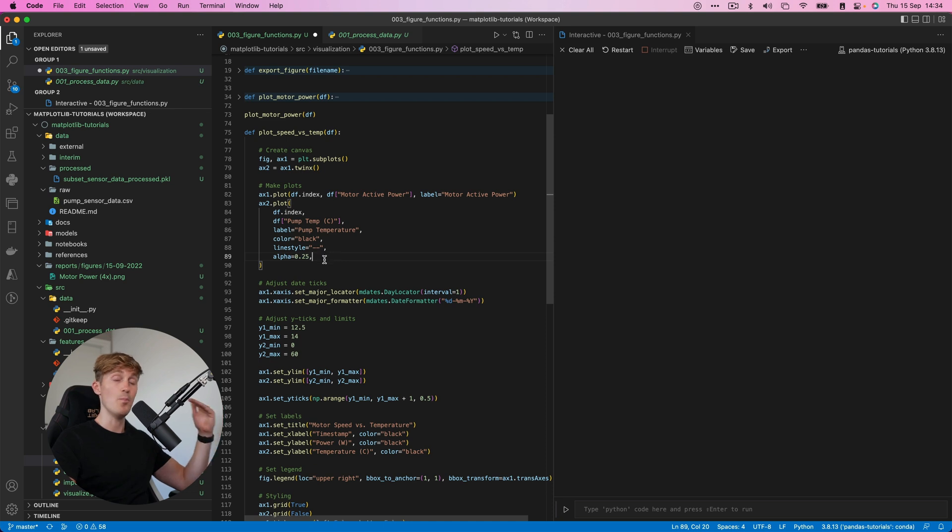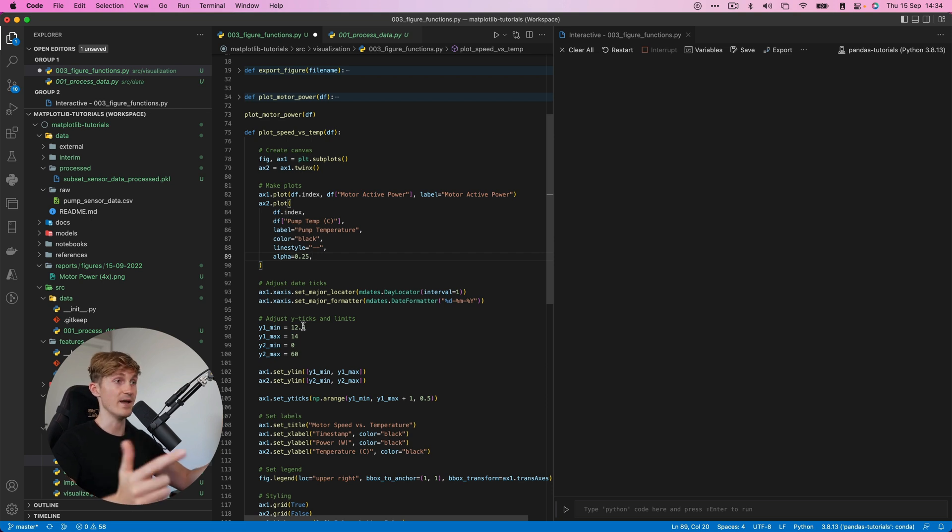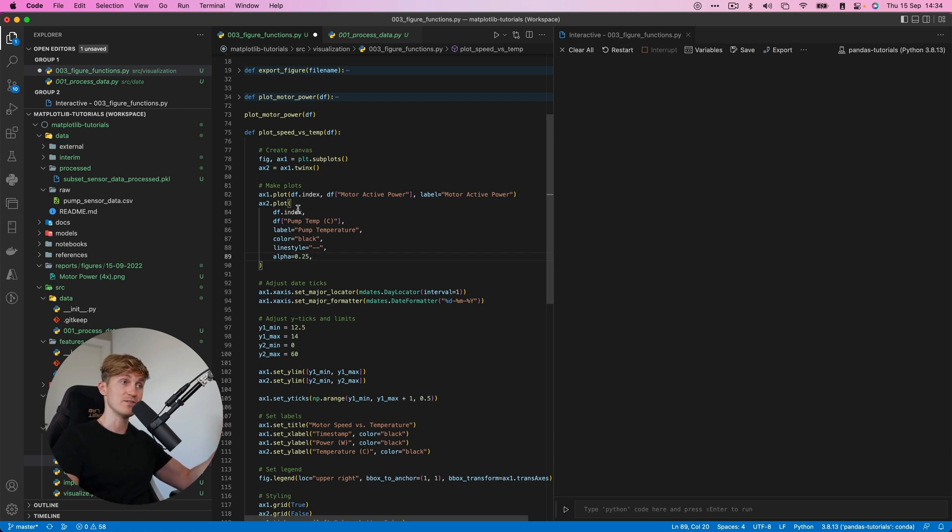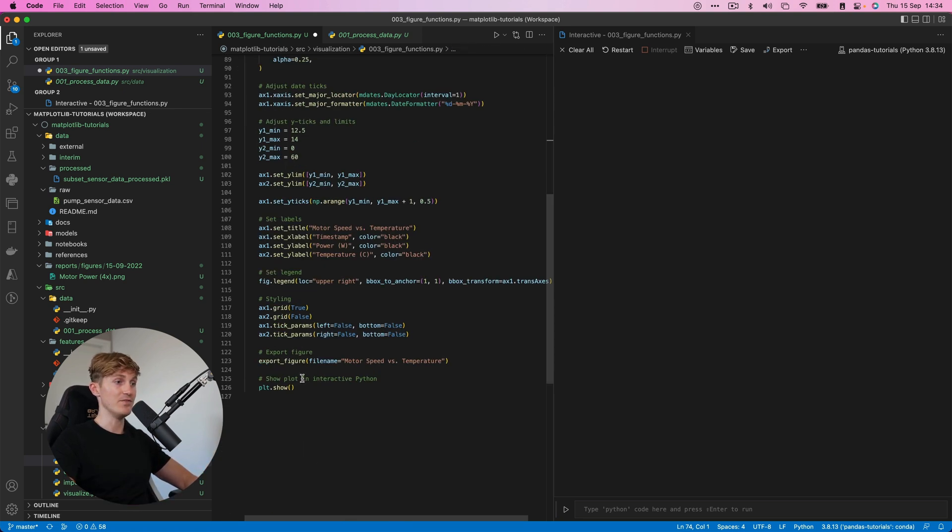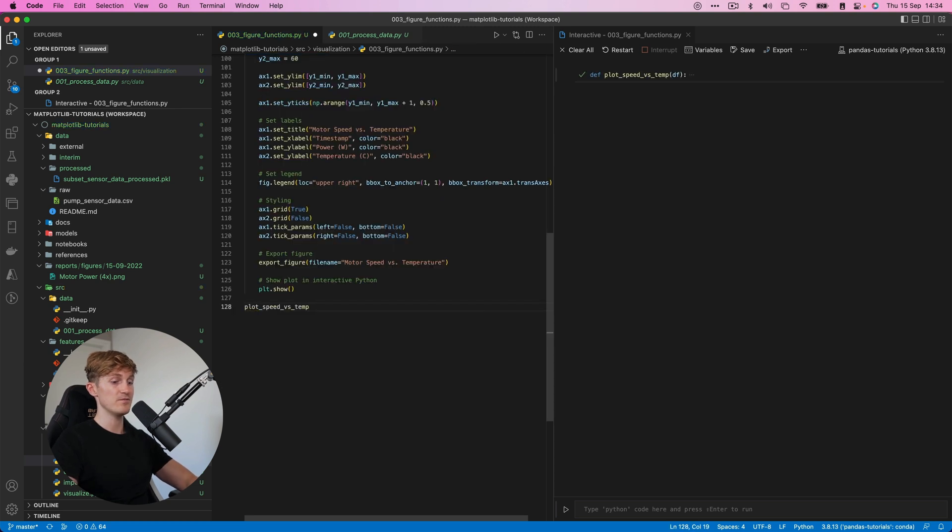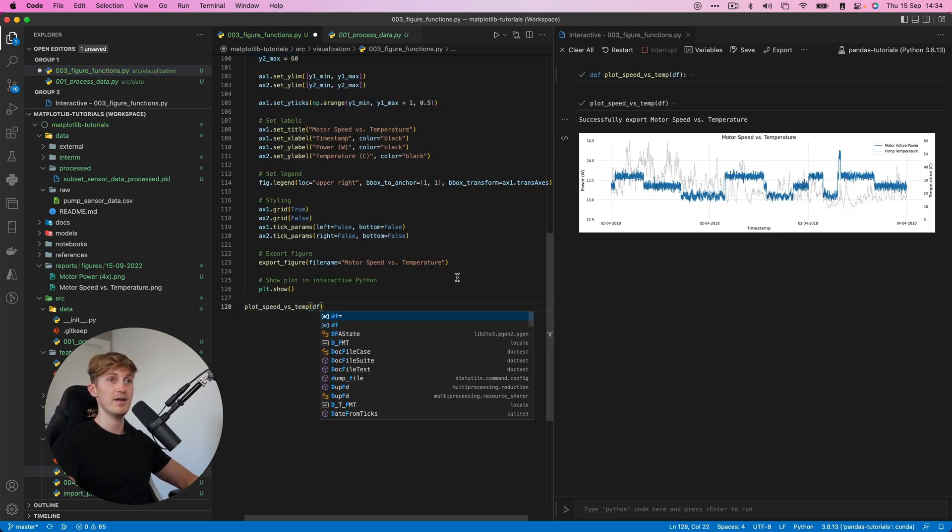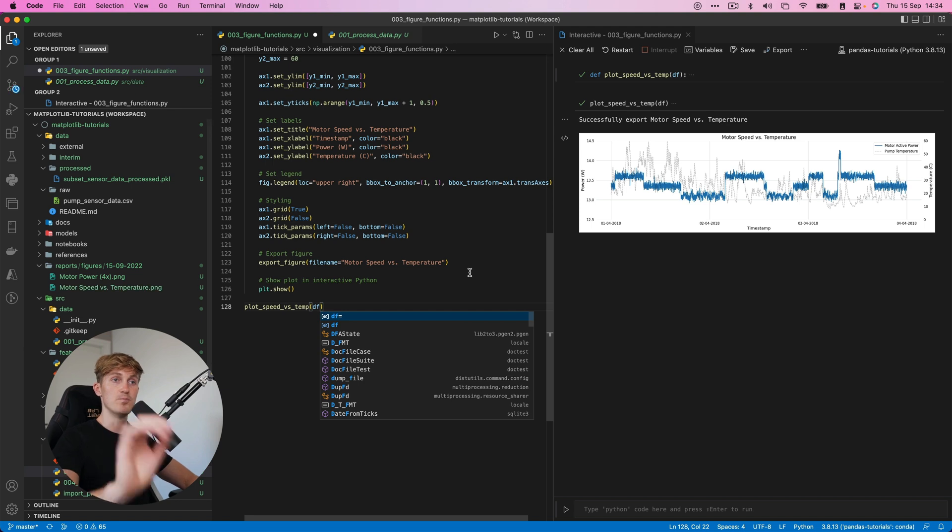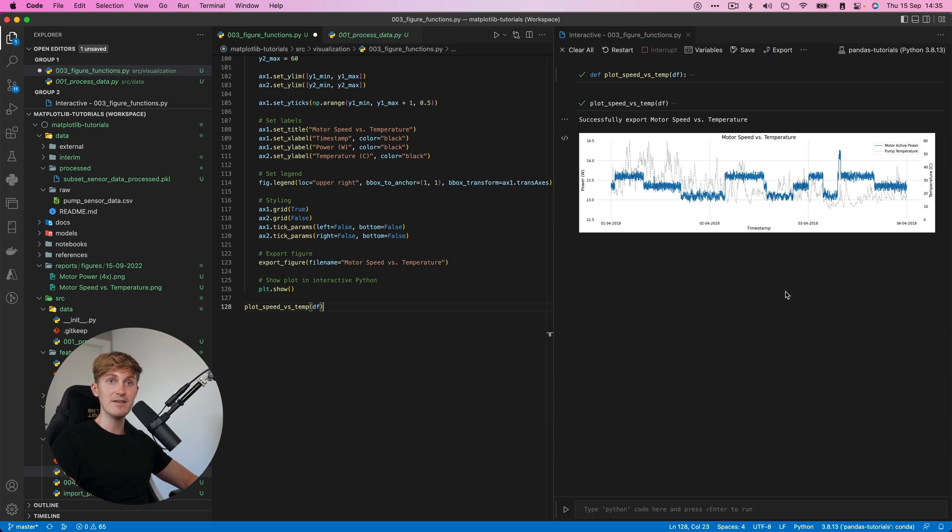But you can add many other parameters to the plot statements over here to tweak it even further. If I now run this, plots and then speed versus temperature, and then we also throw in the data frame and then boom, we have another nice and fancy figure that we can use. And so the main difference over here is, let me check, we've also exported this one.